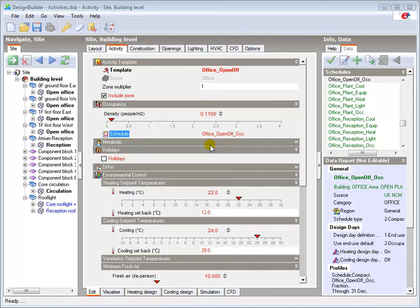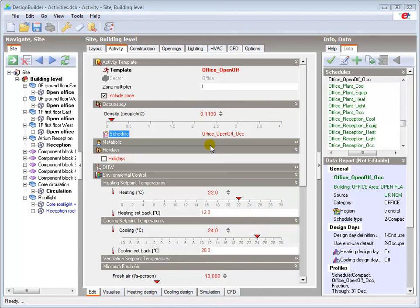Editing and creating bespoke schedules will be covered in a later tutorial. The Standard Schedules loaded by the Activity Template should generally be used when modelling buildings for compliance purposes, as these contain the approved National Calculation Methodology profiles where relevant.